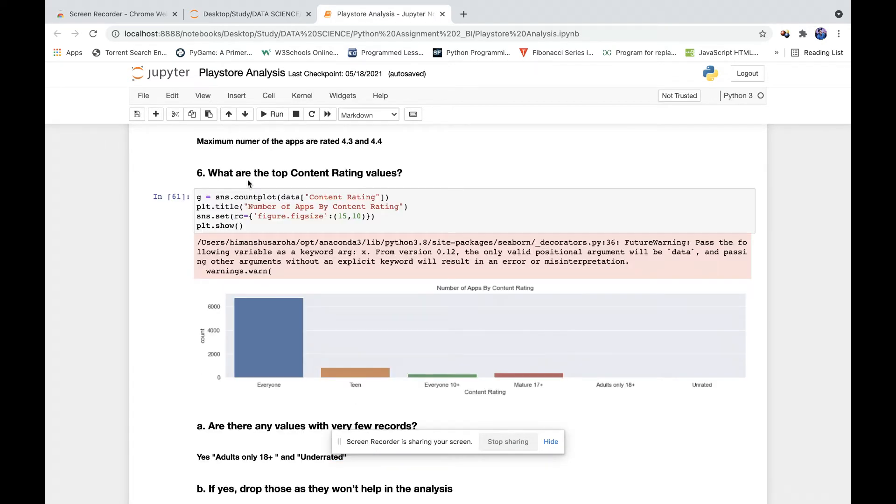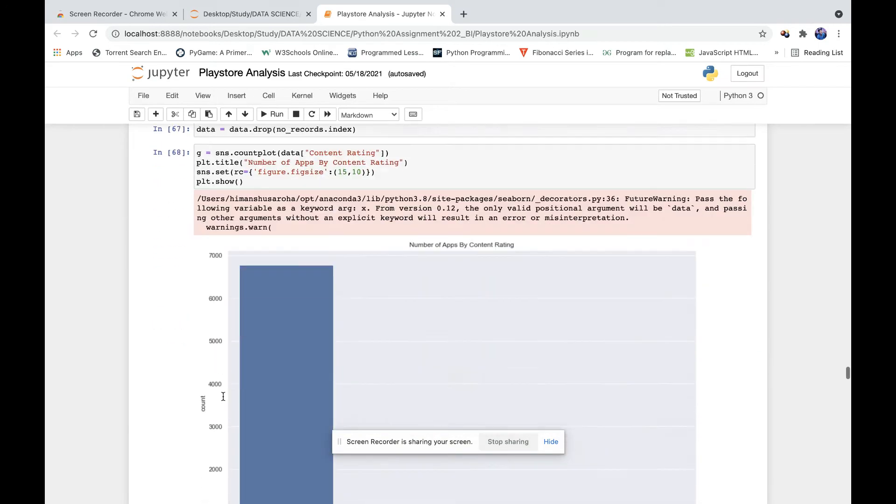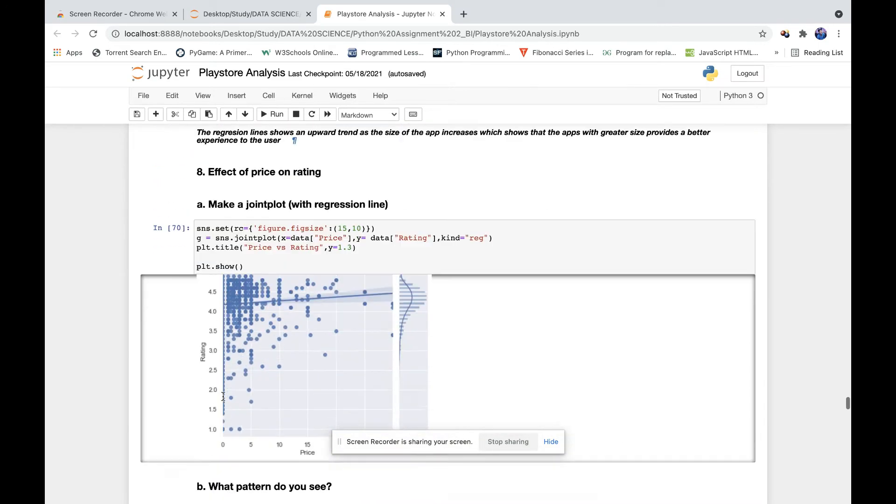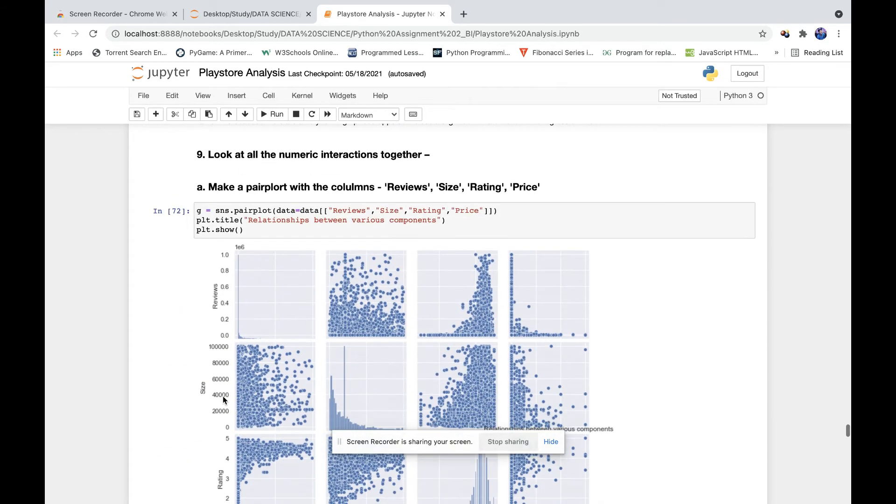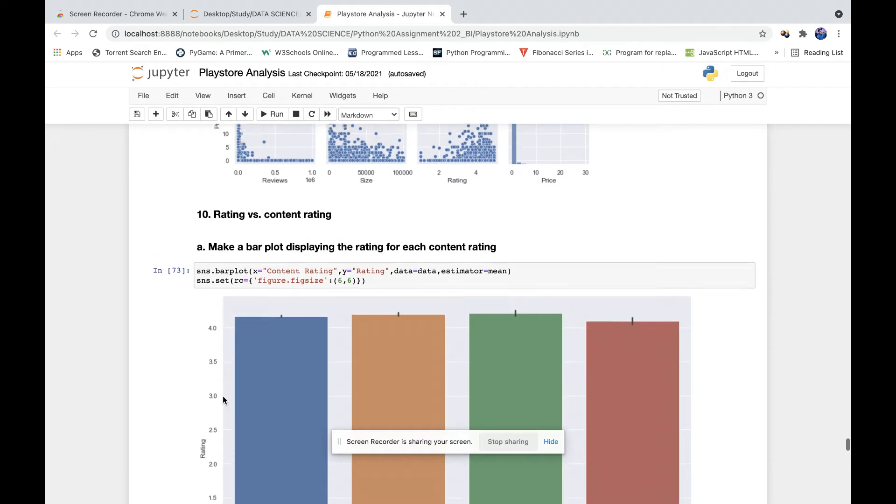So what are the counts which we have for particular categories? As you can see, the maximum number of apps are basically for everyone - everyone can use them. Then again, we did the same plotting, checking median and mode values for them.